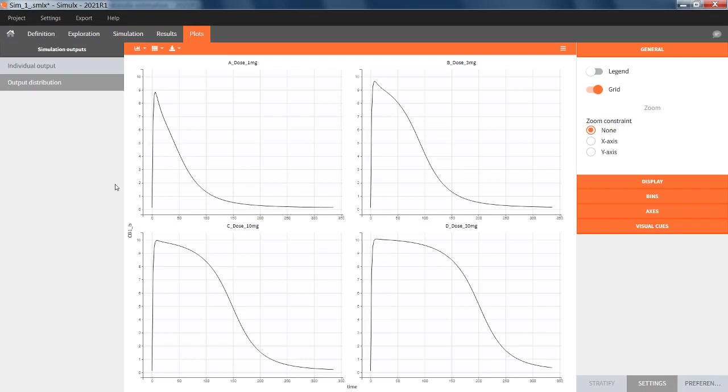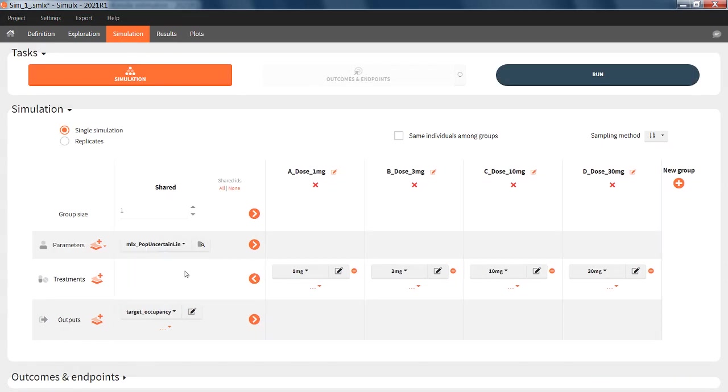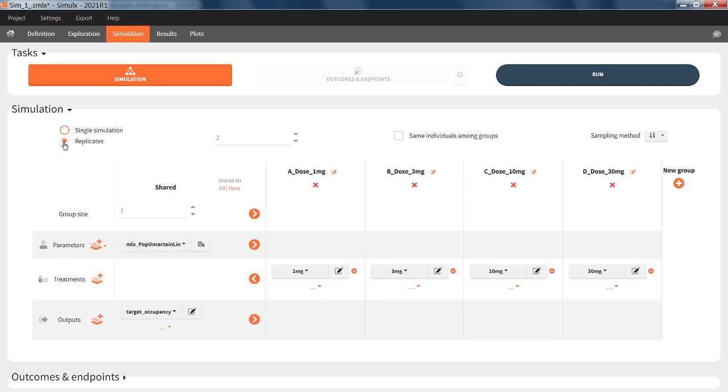As my estimated population parameters are not completely certain, I would like to see where these curves could be given the uncertainty of each population parameter. To do this, I need to select the element mlxpop uncertainlin. With the current setup, I will sample one set of population parameters from the uncertainty distribution, which is not enough to really see the impact. So to sample several, I need to choose several replicates.